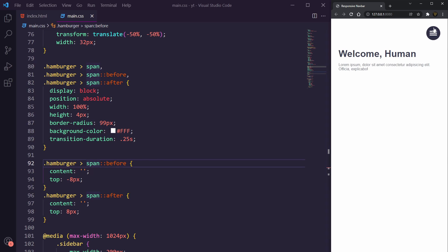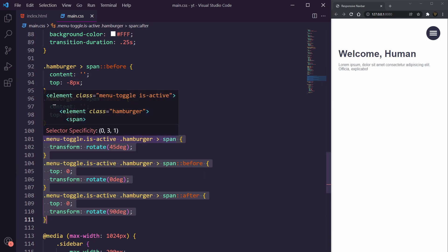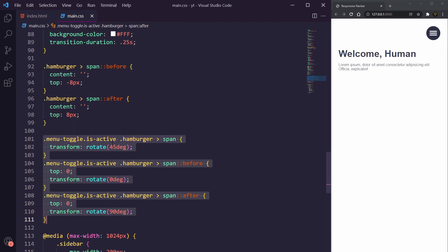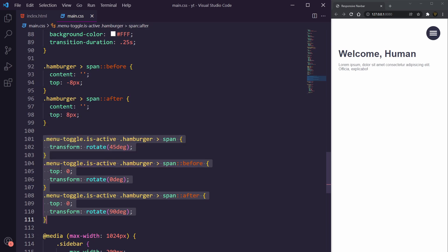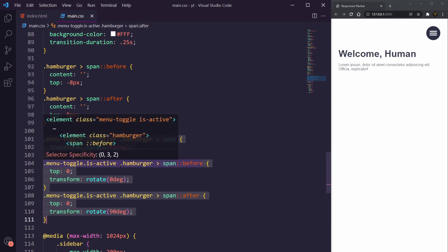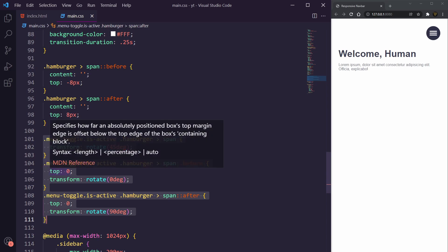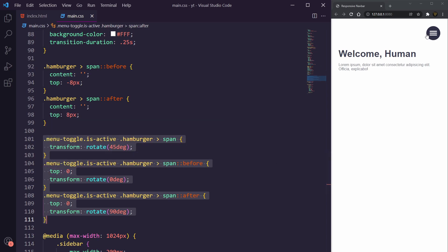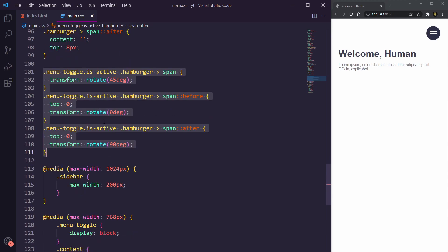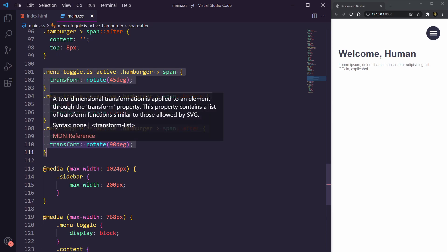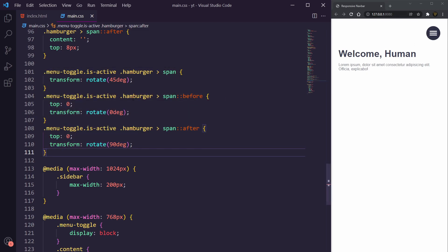For the animation we're going to use transforms and the top position here. You can see here menu toggle active hamburger spans, we're going to select the span and we're going to rotate it by 45 degrees. We're then going to get the menu toggle is-active hamburger before, so the top one, and I'm going to set to zero which is going to bring it to the center of the screen and we're going to set its rotation to zero degrees which is going to bring it back the opposite way because this is the parent. This will rotate this. Now you're going to see here the menu toggle is-active for after, we're going to set top to zero and transform its rotate to 90 degrees to bring it as an X.